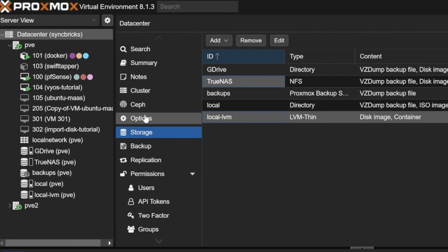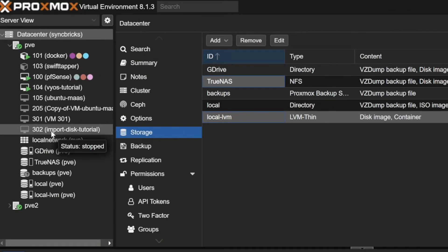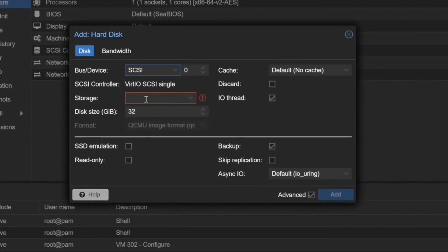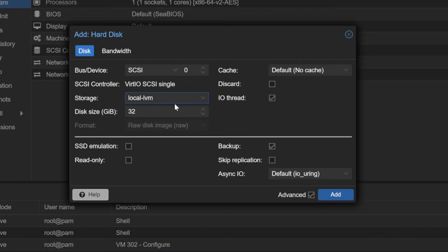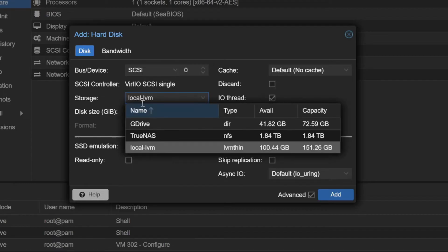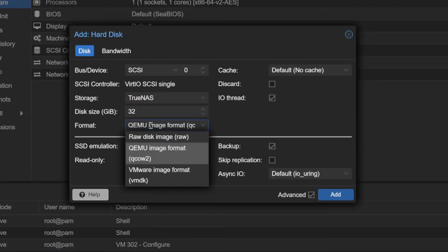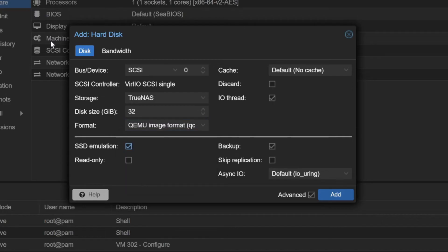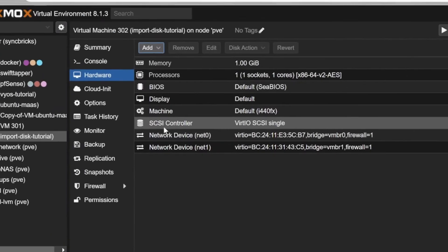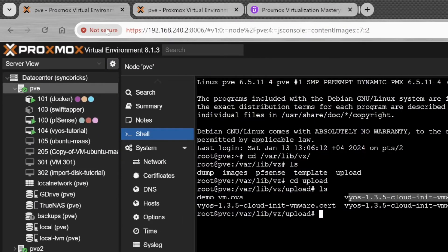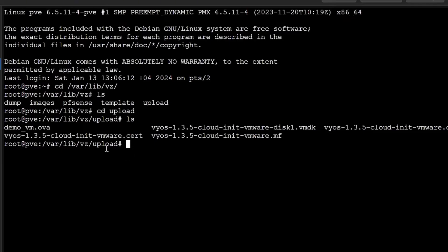I'll use raw format because raw has better performance and better speed. My storage currently only supports raw format — if I go to the 302 machine and try to add a hard disk manually choosing local LVM, you can see the format is locked to raw disk. TrueNAS, on the other hand, supports all other formats including QCOW2 and VMDK. But I'm not creating from here; I'm going to import that disk.